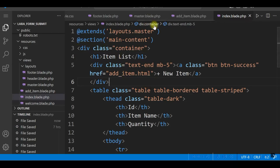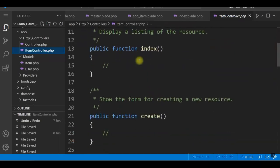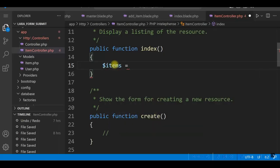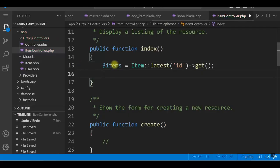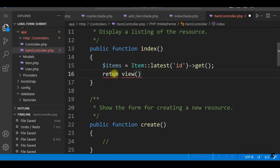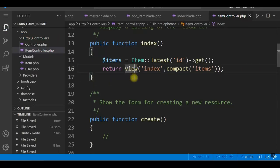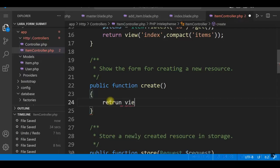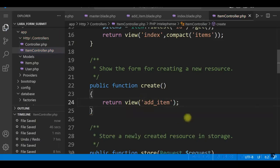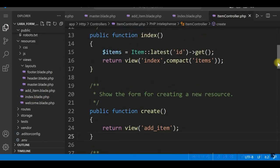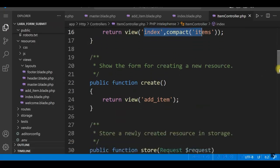Let us go to the Item controller and write the code for the index method. We'll display the list of items in the index view — $items = Item::latest('id')->get() to retrieve items in descending order of id, then return view with the index view using compact. In the create method, we'll just return the addItem view.